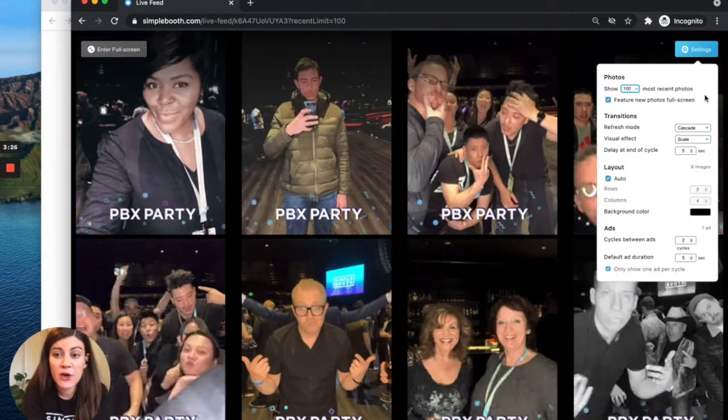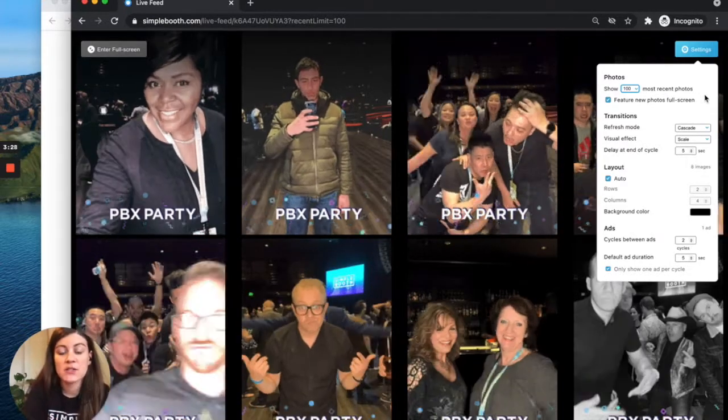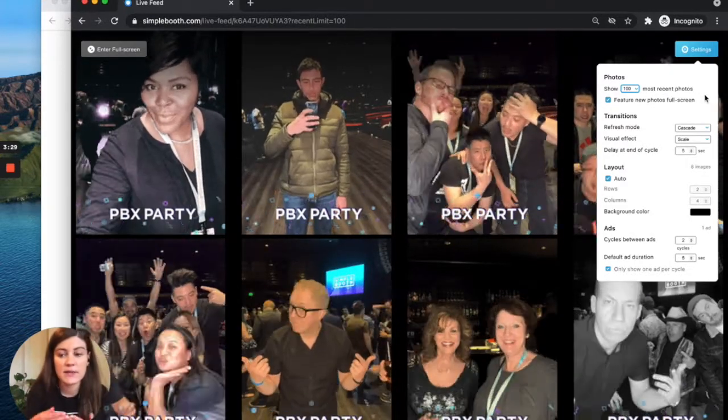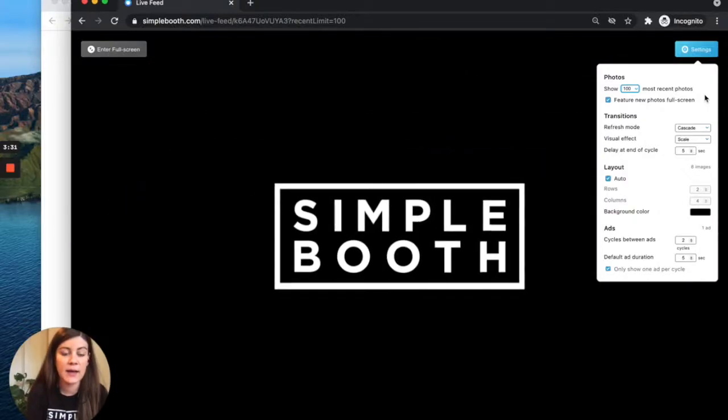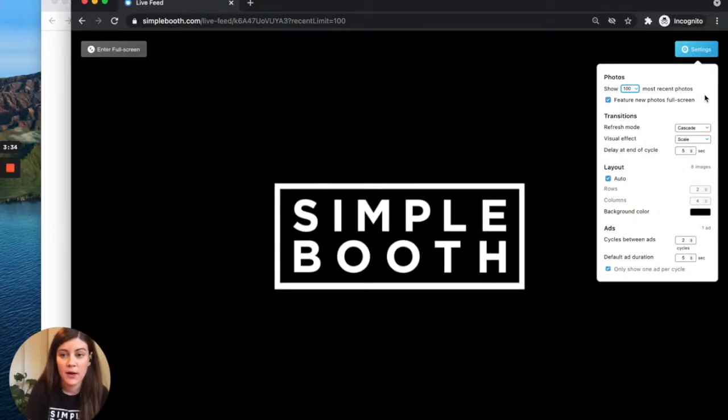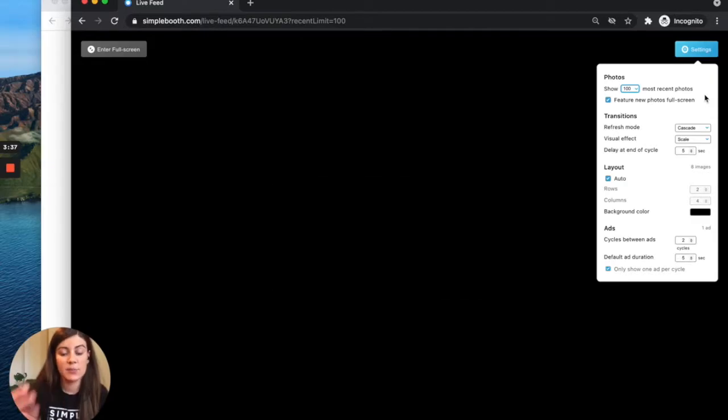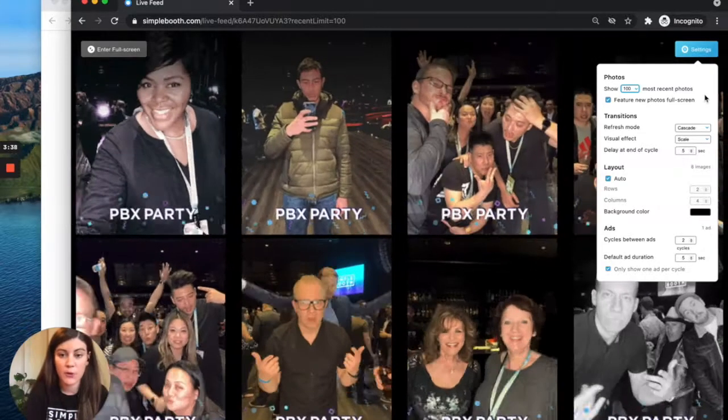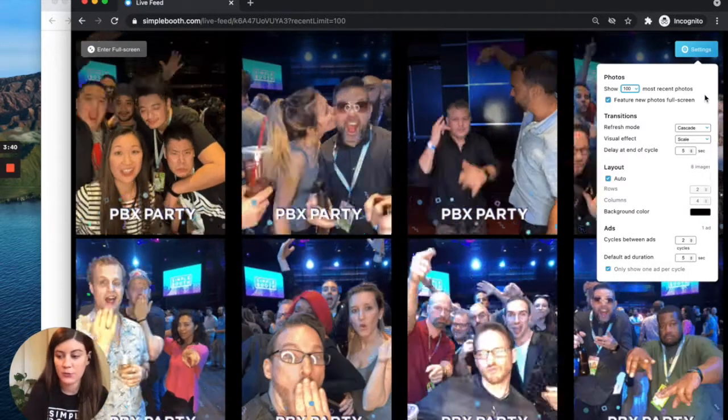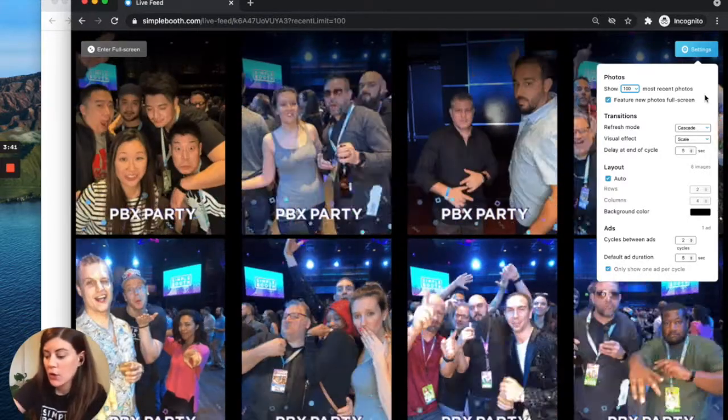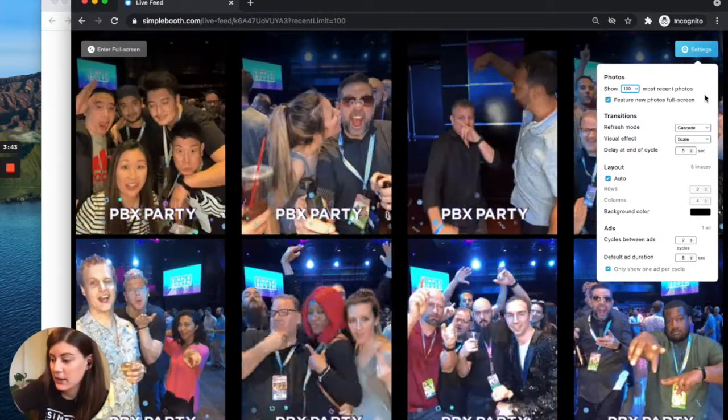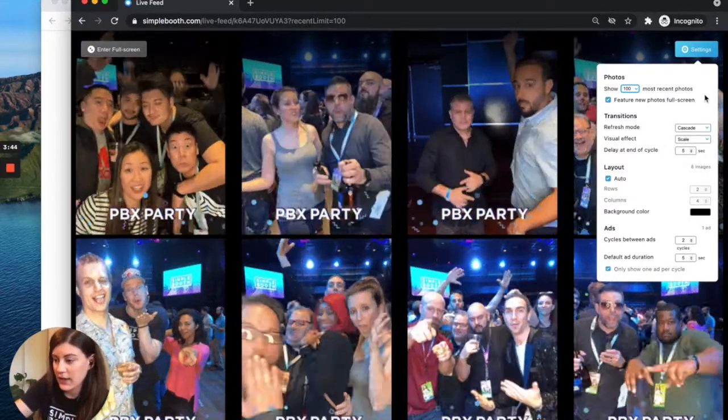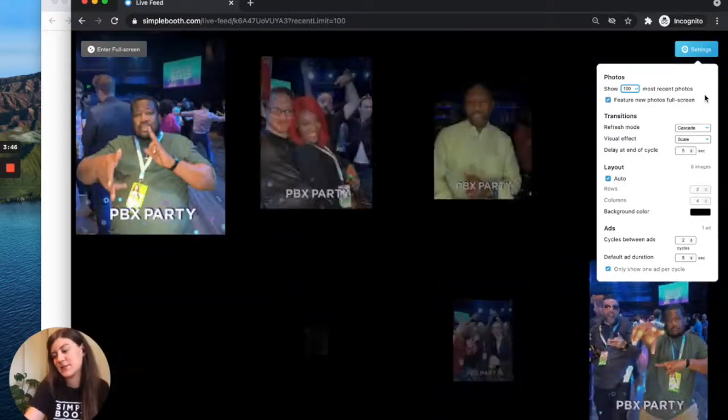The next option here is the feature photos option. And so what this does is anytime a participant is adding a new photo from your booth to your live feed, the live feed will pause and display this individual's photo for a brief second before continuing on with the rest of the cycle. So I've got my iPad here and we are going to add a new photo to this old event.